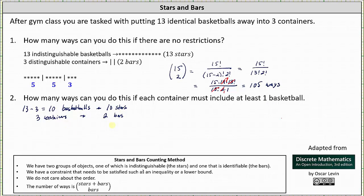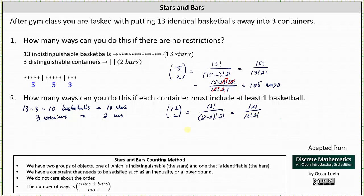The number of ways we can do this is equal to the sum of the stars and bars choose the number of bars, which is 12 choose 2. And 12 choose 2 is equal to 12 factorial divided by the product of (12 minus 2) factorial and 2 factorial, which is 12 factorial divided by the product of 10 factorial and 2 factorial, which is equal to 12 times 11 times 10 factorial divided by 10 factorial, which simplifies to 1. 2 and 12 share a common factor of 2, leaving us with 6 times 11, which is 66 ways.